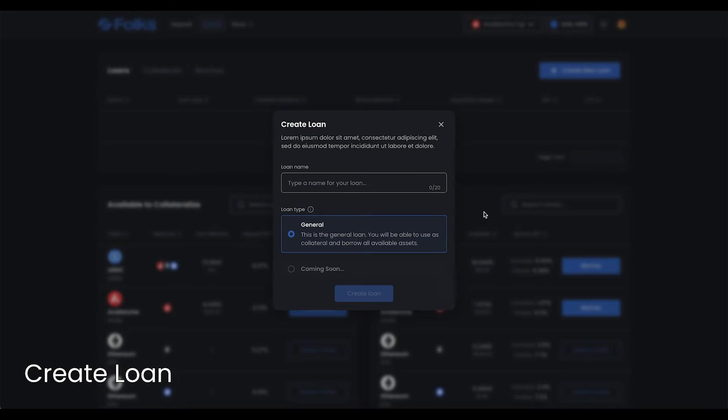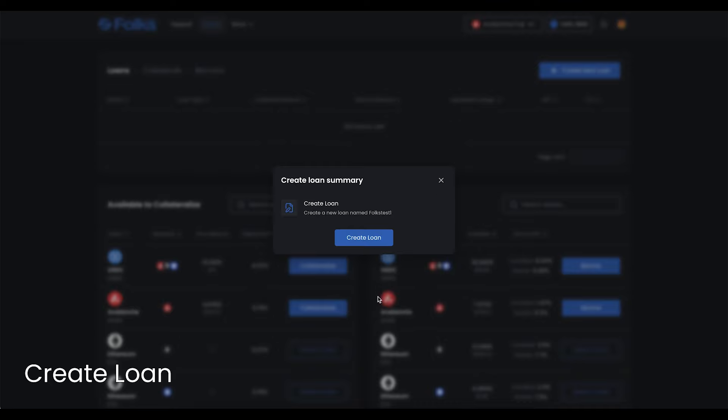To create a loan, navigate to the Loan page. Click Create Loan, name your loan, and select its type. Then, click Create Loan, and sign with your wallet.